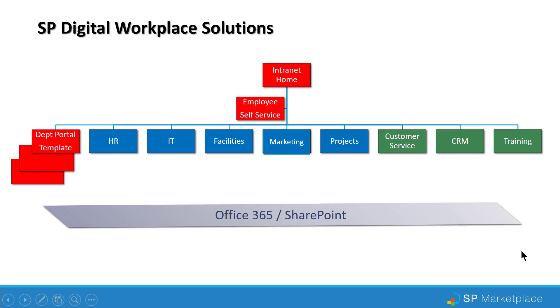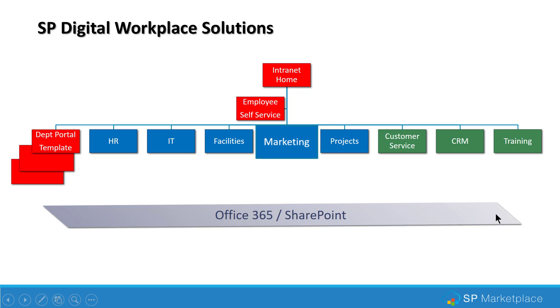SP Marketing Portal is part of the SP Digital Workplace solutions. You can purchase it separately or as a suite with the solutions. They're all built on Office 365 and SharePoint and are 100% customizable, no-code solutions. So let's take a deeper look at the marketing product.